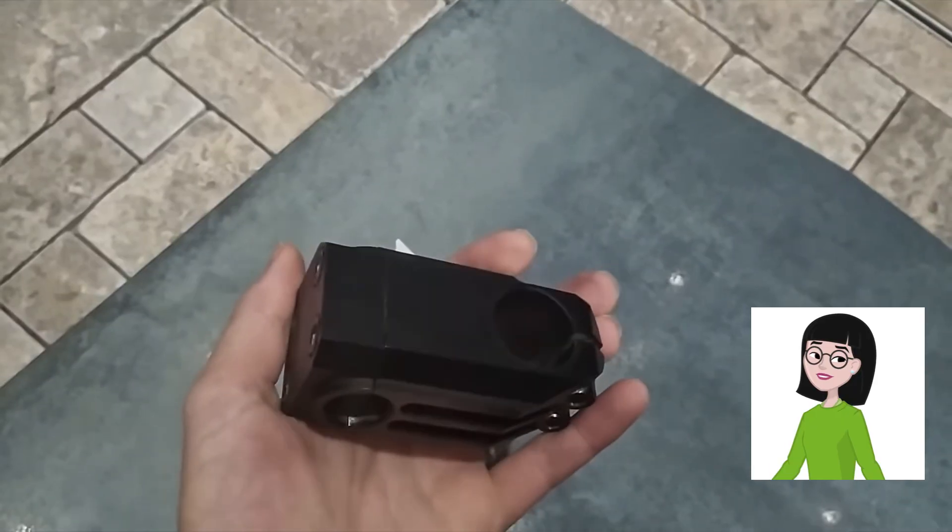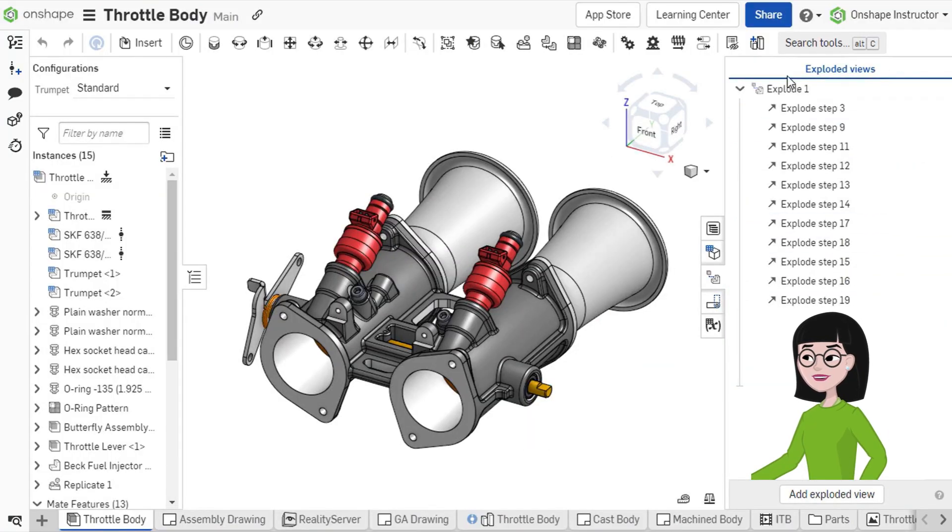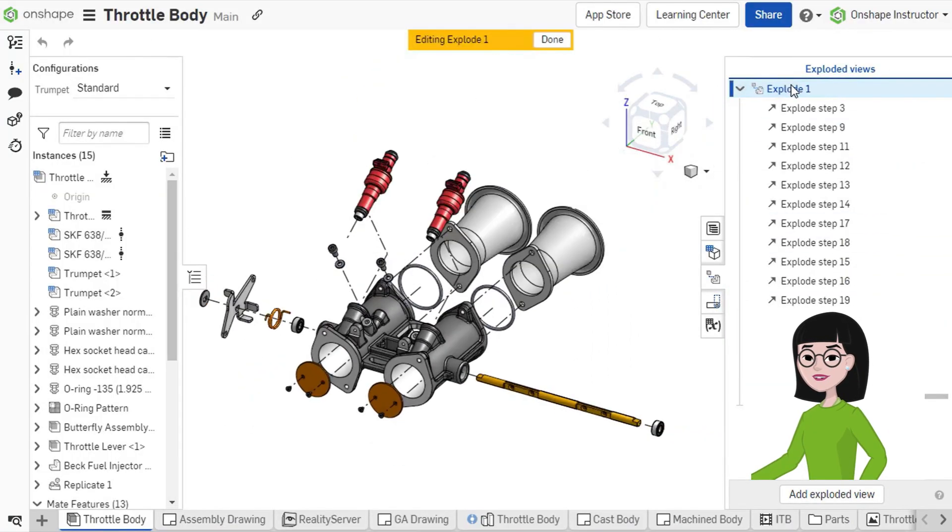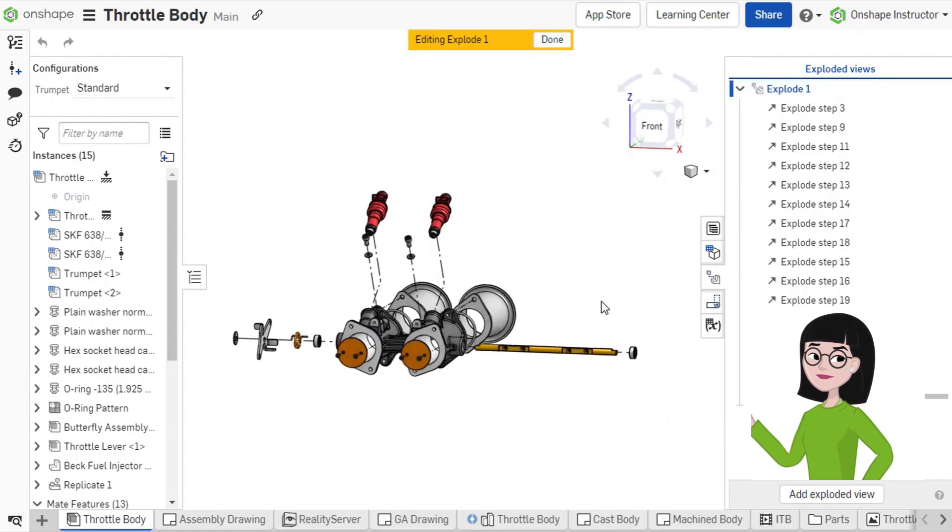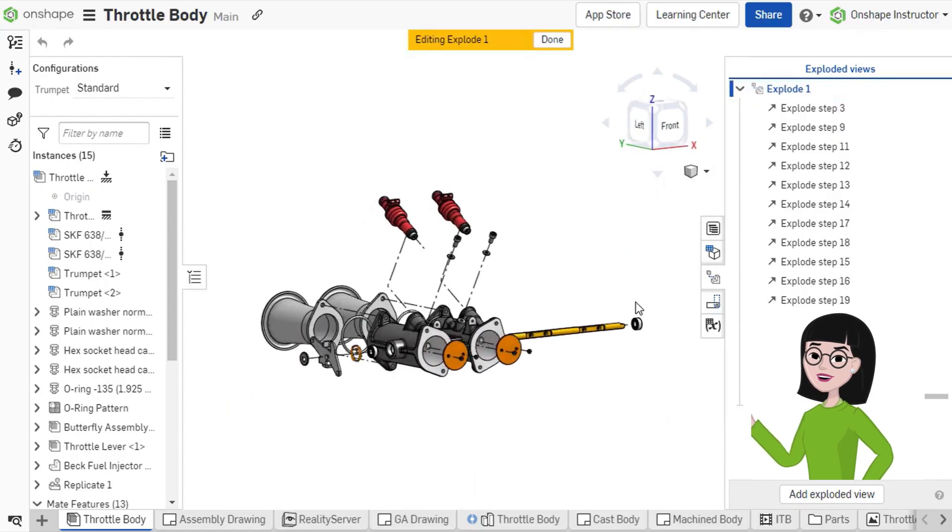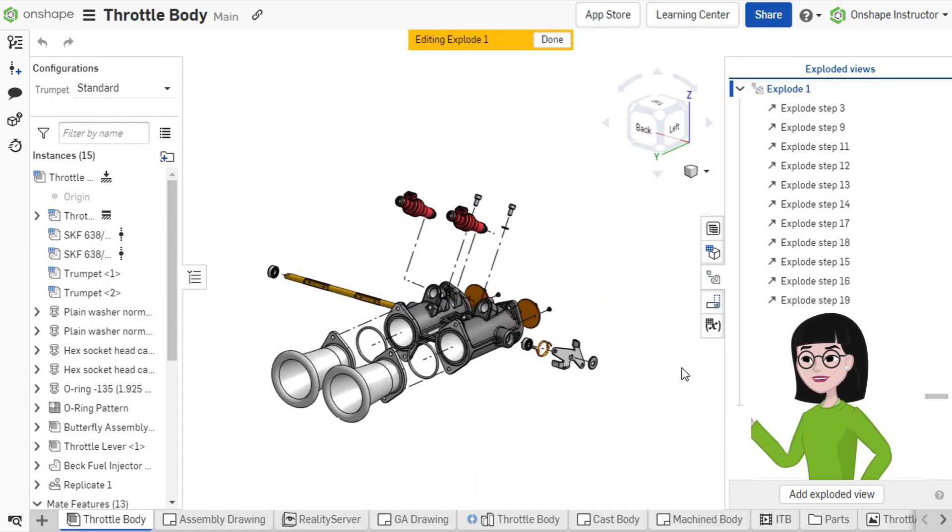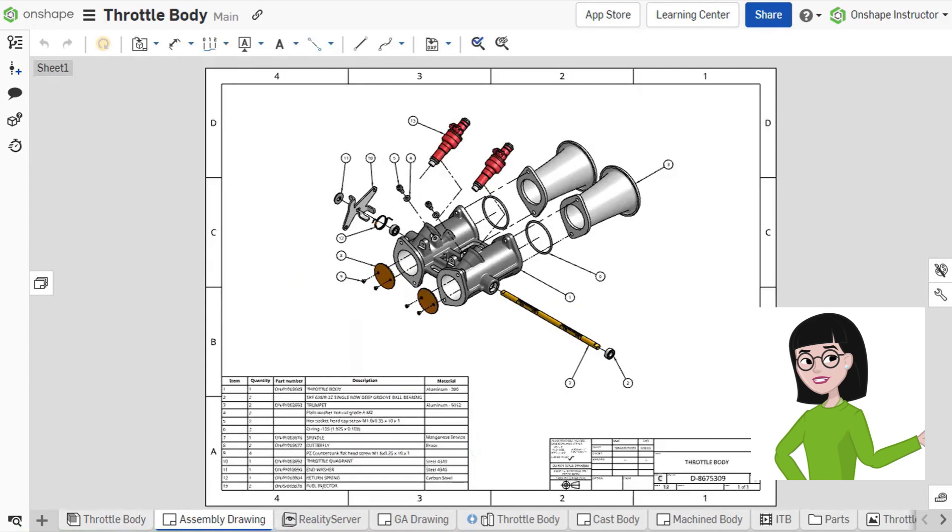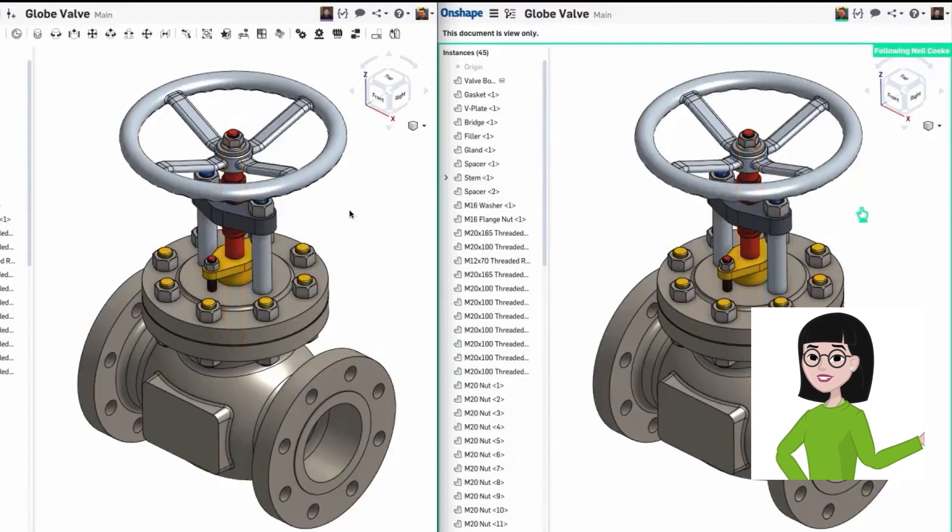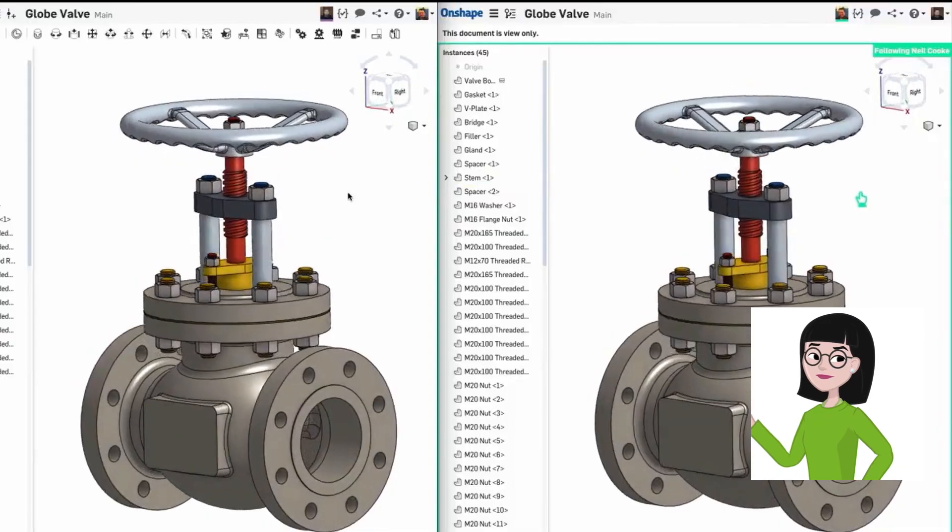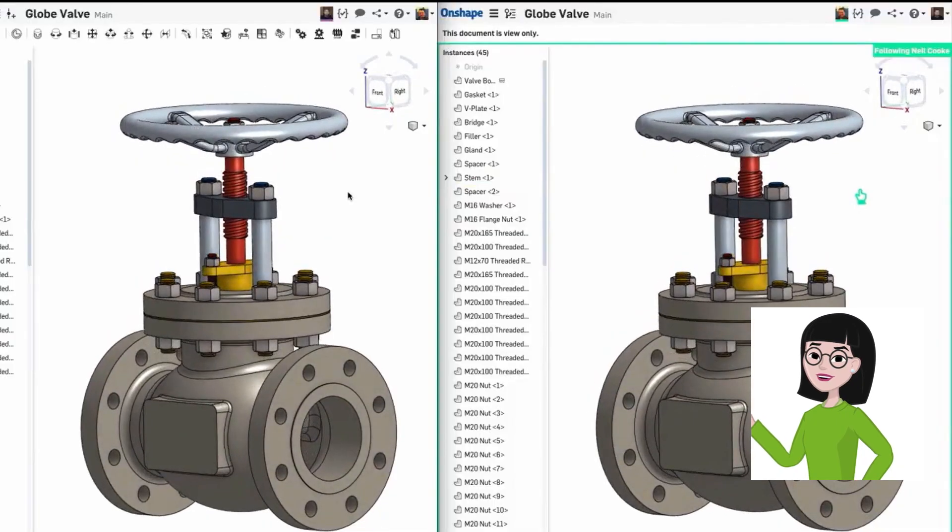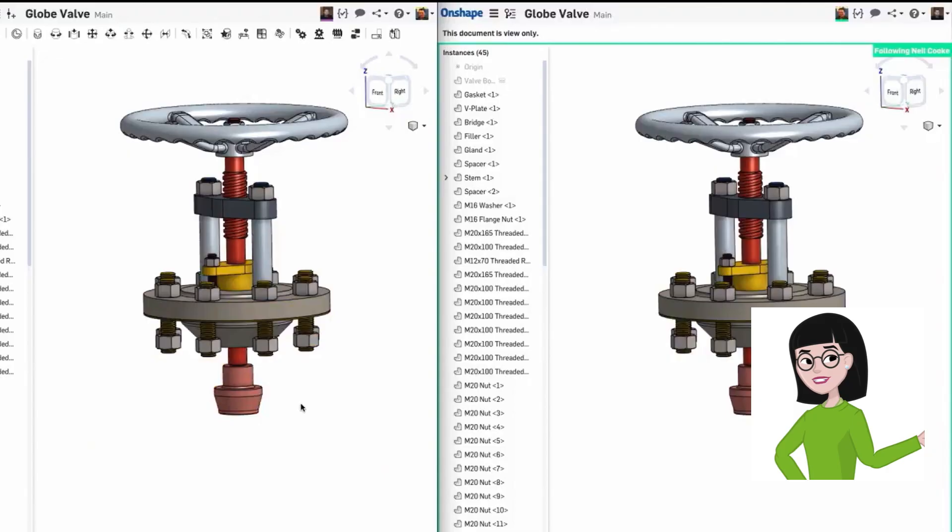And finally, Onshape, a browser-based CAD platform that's surprisingly powerful. I love using Onshape for collaborative projects because it works a lot like Google Docs for CAD. Multiple people can work on the same design in real time, and you don't have to worry about installing updates or managing files. For remote engineering teams, this can be a game-changer.